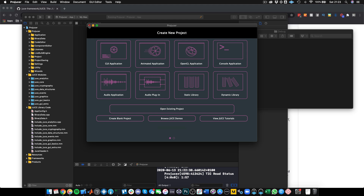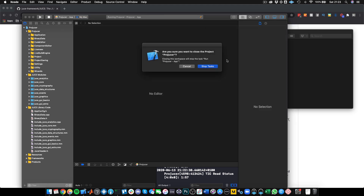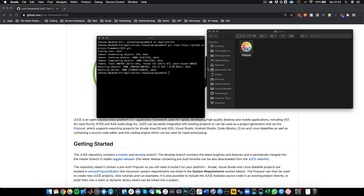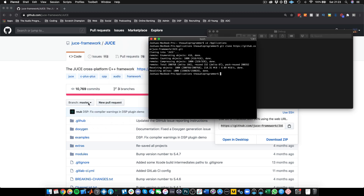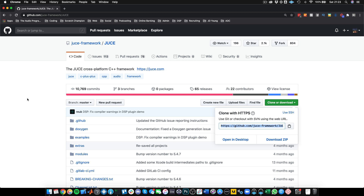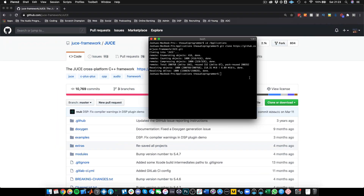Now I'm going to show you a couple of things that had me stuck. I'll hit stop tasks. If we want to start exploring some of the features in JUCE 6, we can see from the repo that we have three branches: a master branch, a develop branch, and a JUCE 6 branch. We can also see these by running git branch --all.